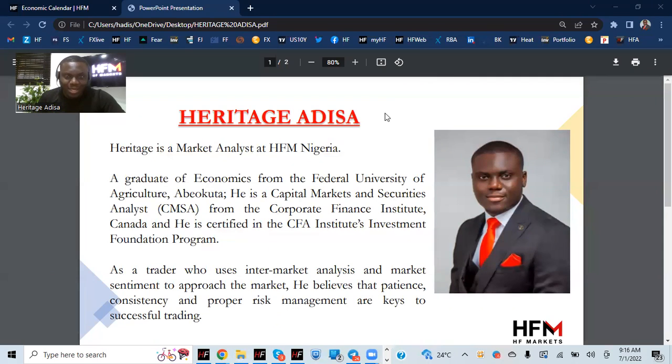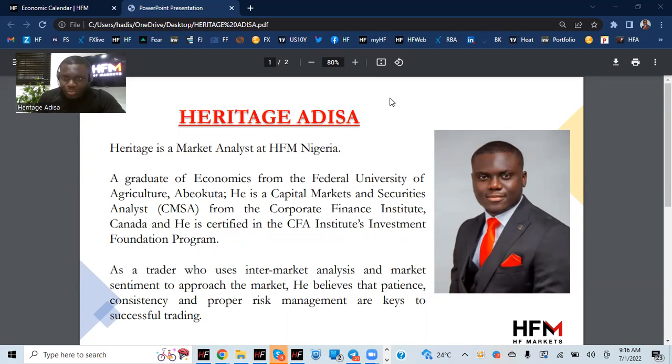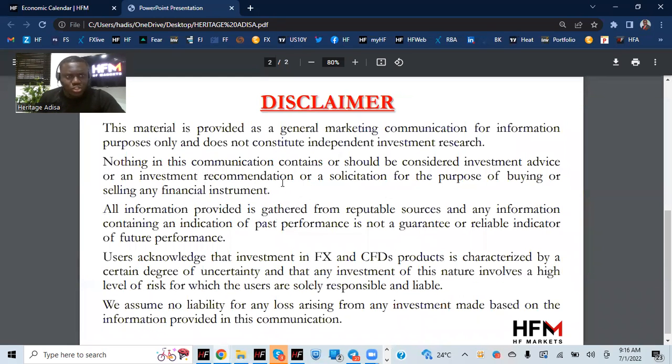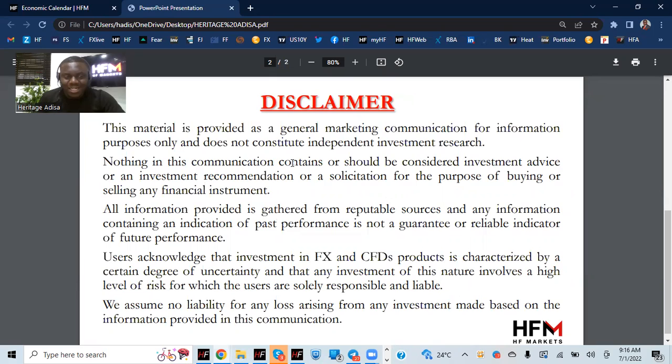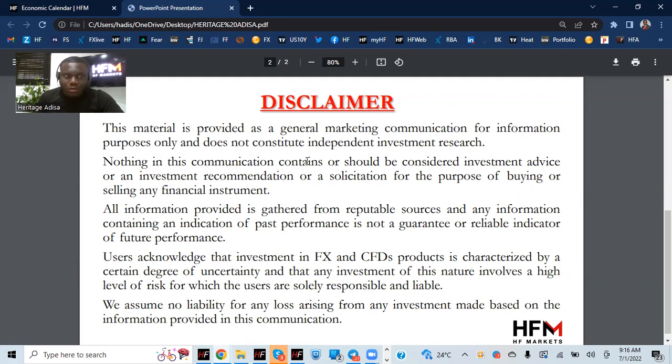Good morning to everybody. My name remains Heritage Adisa, a market analyst at HFM Nigeria. As always we'll check through the markets and find out what the overall sentiment is. Please remember that this is just a communication material and nothing in this communication contains or should be considered as investment advice or investment recommendation. Users acknowledge that investments in FX and CFD products is characterized by a certain degree of uncertainty and that any investment of this nature involves a high level of risk for which the users are solely responsible and liable.